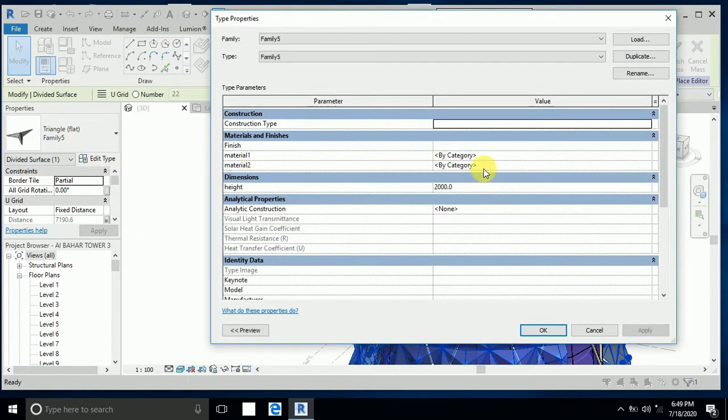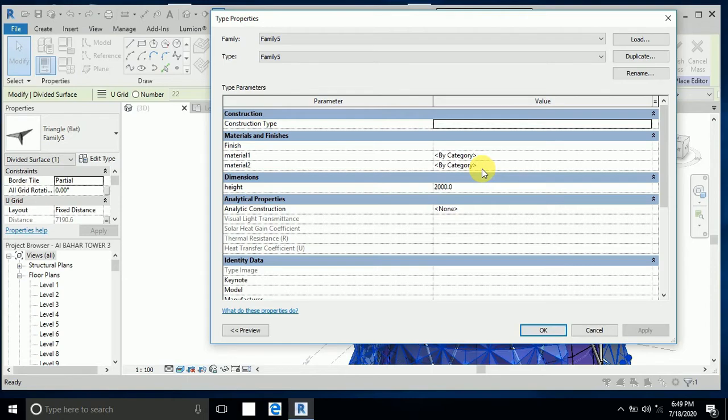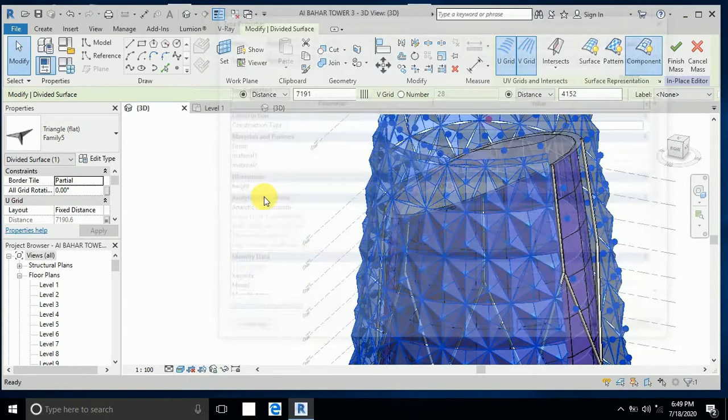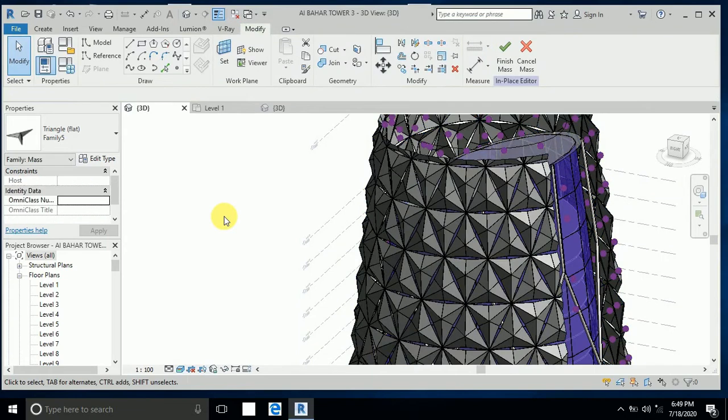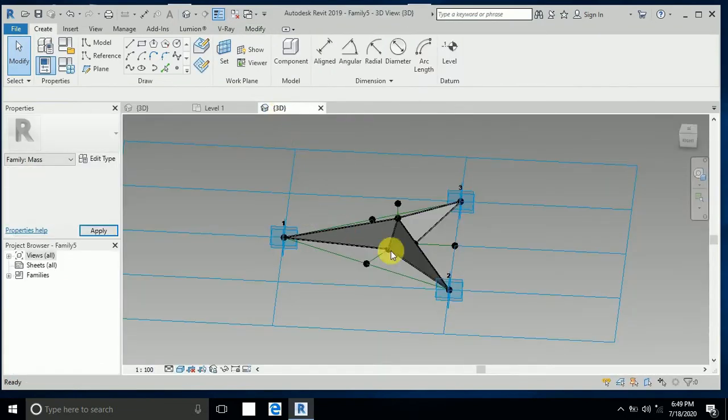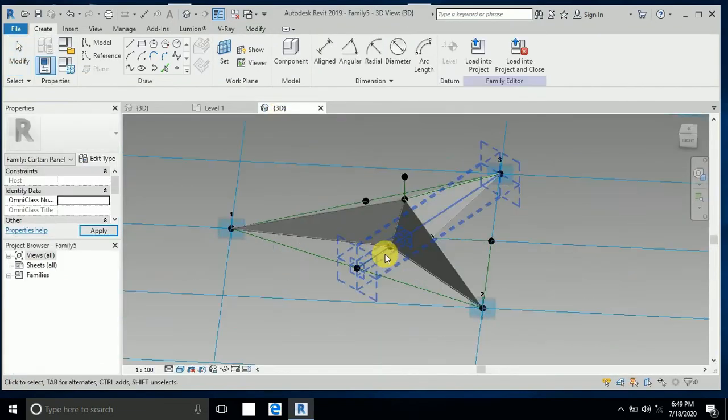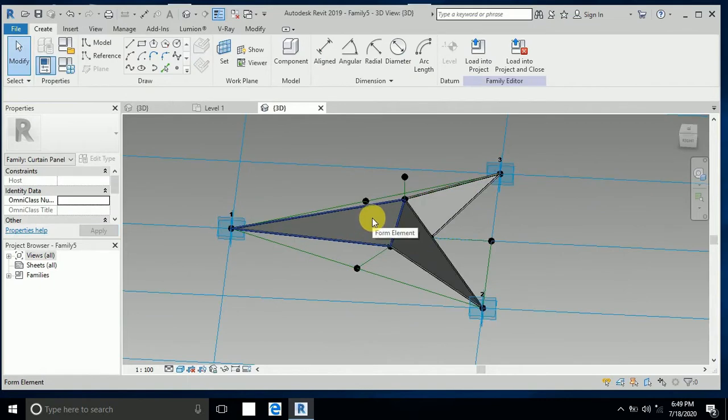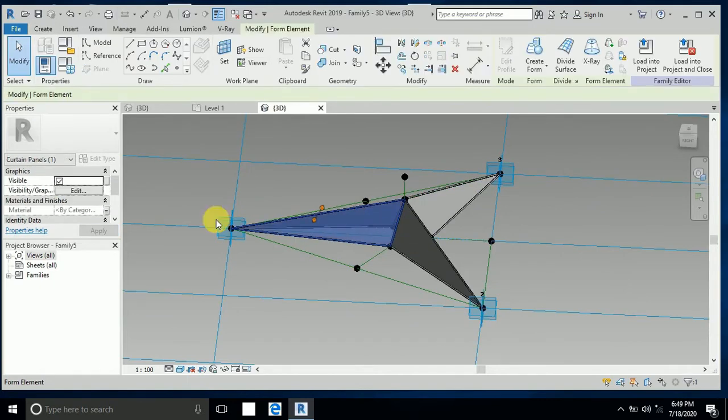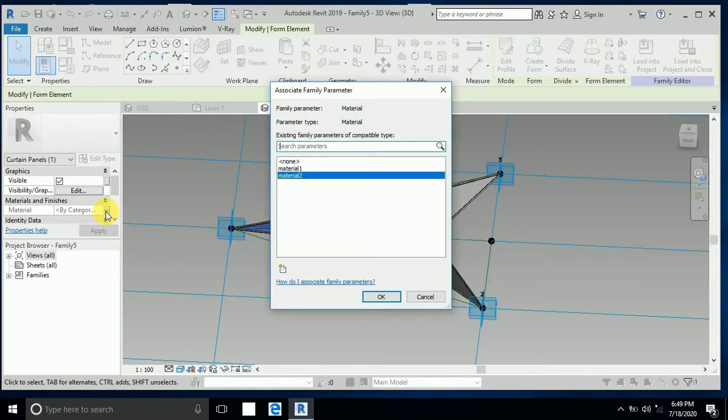This is material two. How do I know this is material one and material two? I select this family, click on this, and click on material. So this is material two.